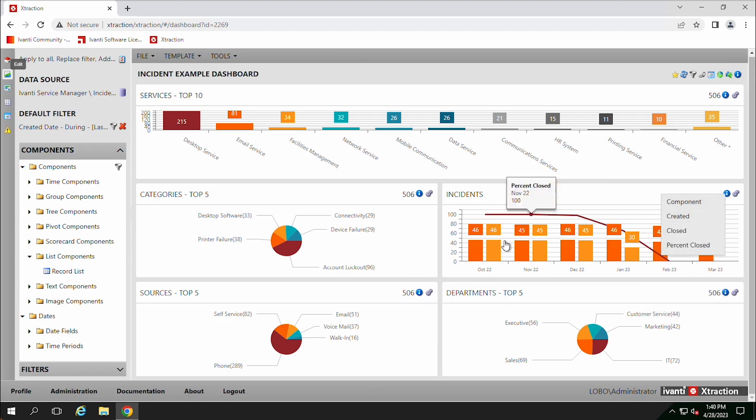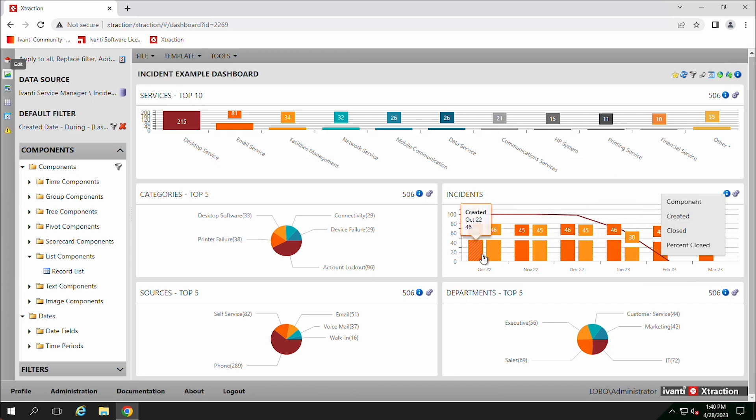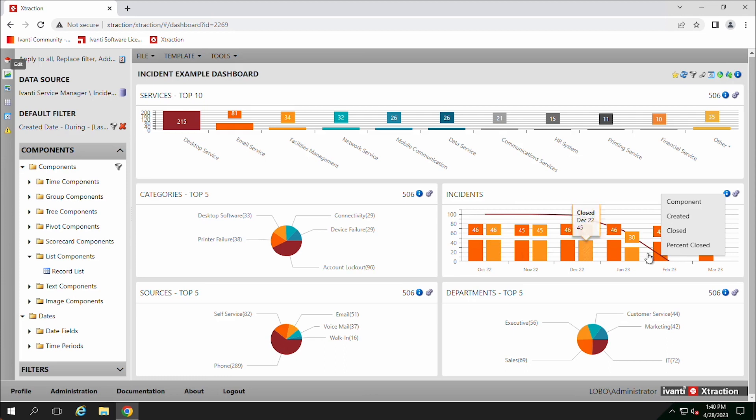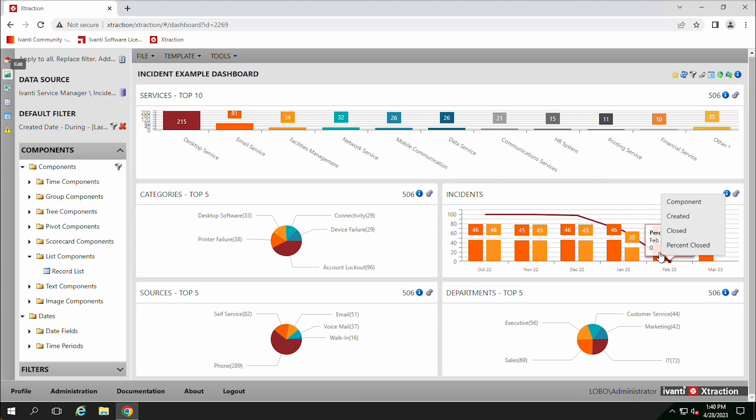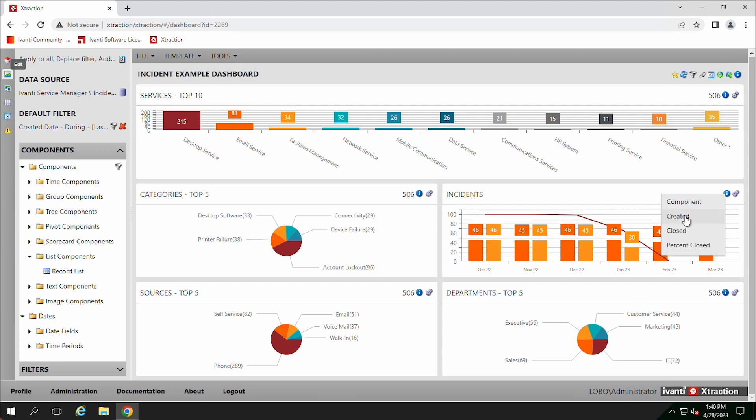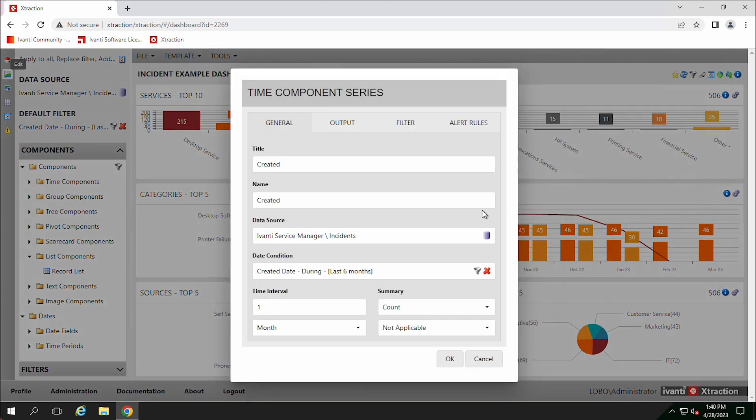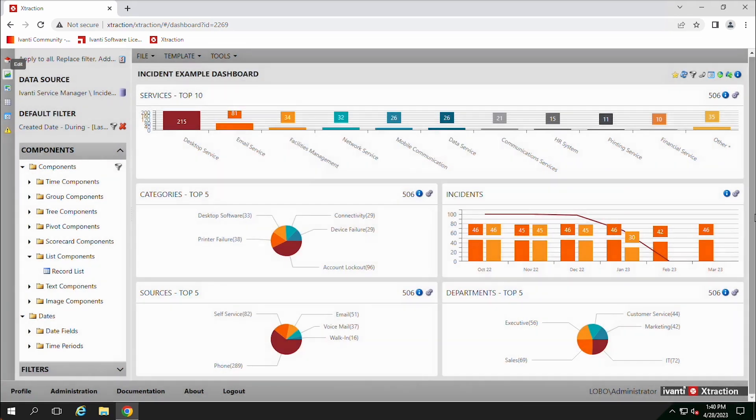So in this case, there's actually three reports. There's the number of incidents that were created, a number of incidents that were closed, and then there's a percentage of those that are closed. So you can go directly to the created report. We can go in there and we can work on the created report, we can change what that looks like.